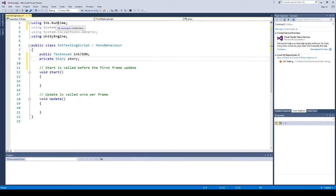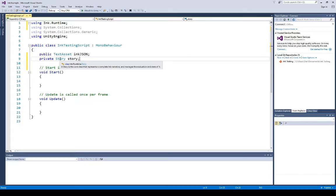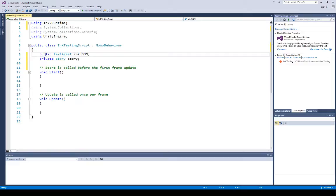Now we have the Ink.Runtime namespace as part of this project. It's loaded all the documentation — it says a Story is the core class that represents a complete Ink narrative. We now have a Story object to work with. But first, we need to make sure our Ink JSON file is associated as well. The reason I made the TextAsset public is so we can access it from the Unity editor. There are two ways: make things serialized, or the easier option — just make it public. I'm going to save this file using File > Save All.